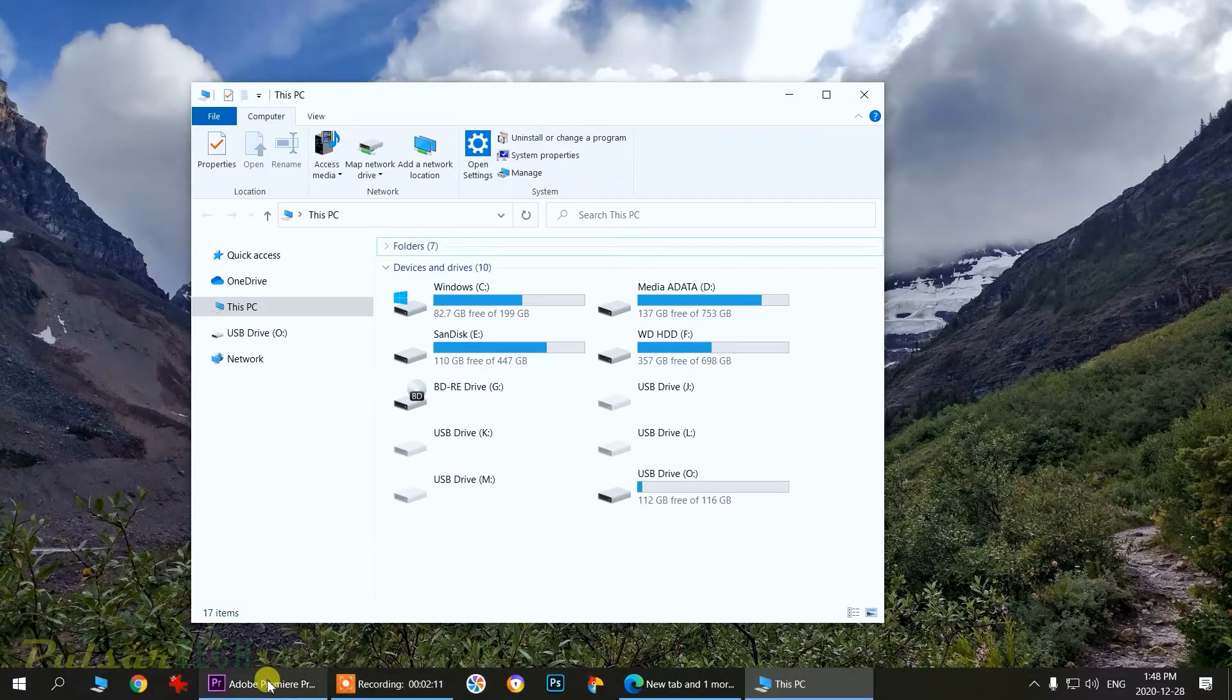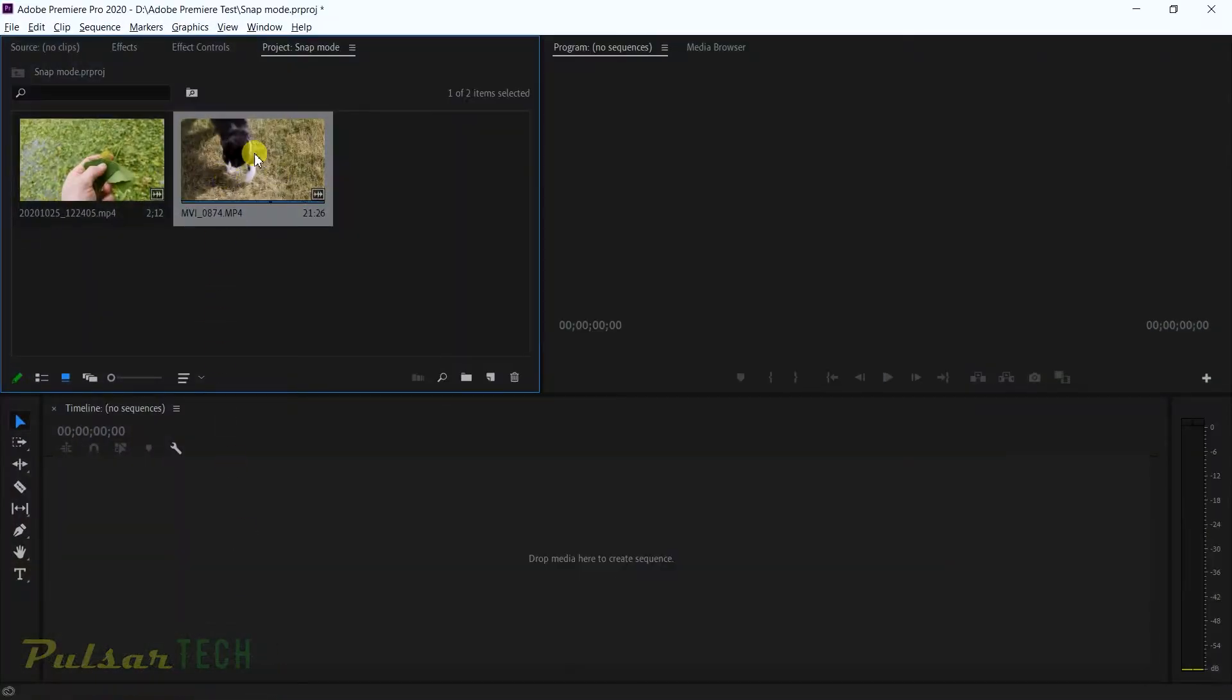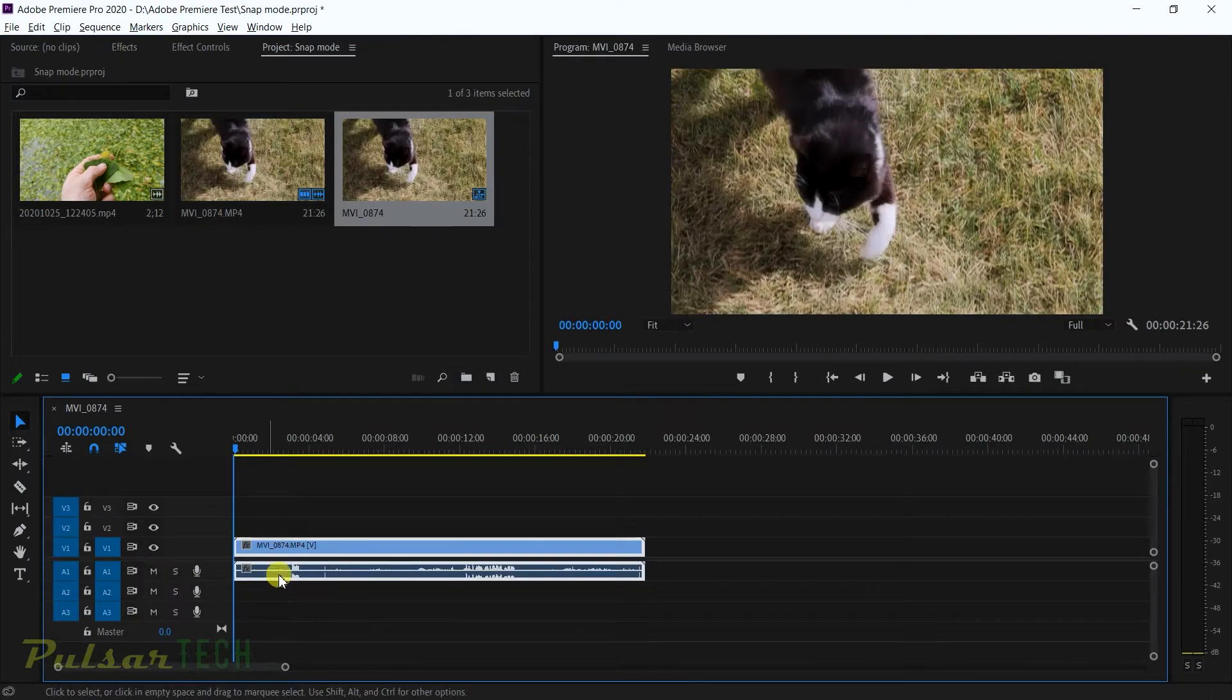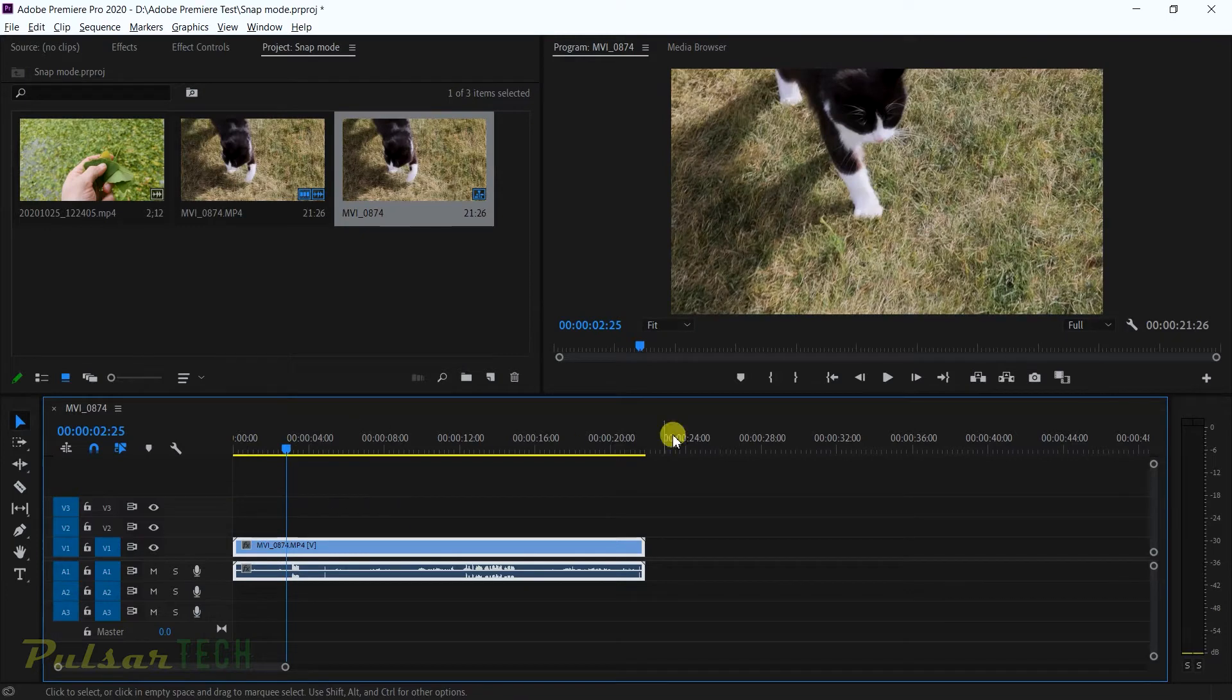So let's go ahead and start Adobe Premiere. I got it started here and I got a couple media files, so let's just put one on the timeline. As you can see I got this beautiful cat right here.